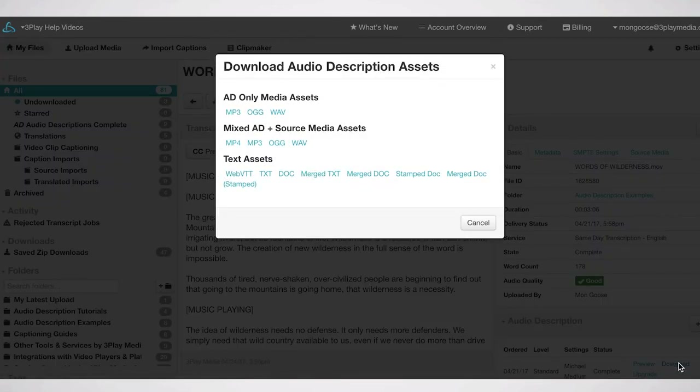Or you can download an MP3, OGG, or WAV audio file containing just the description, or a mixed version with both the description and the source audio.